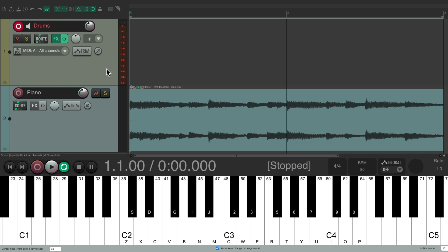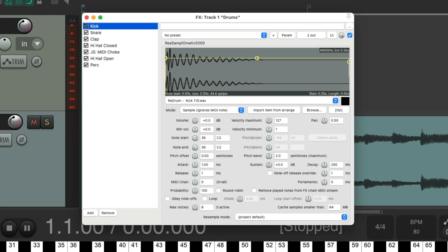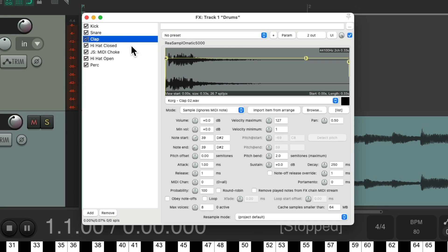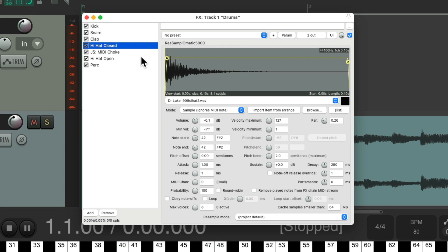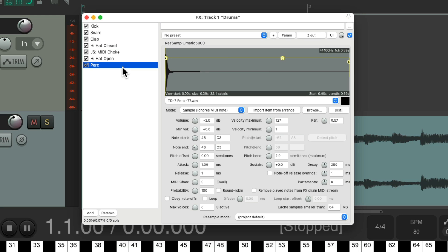I've created a track over here with some drum sounds using Reaper's Implematic 5000 for a kick, snare, clap, and hi-hat, and a percussion sound as well.